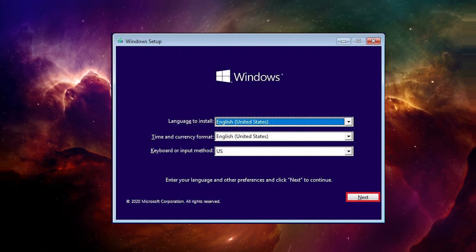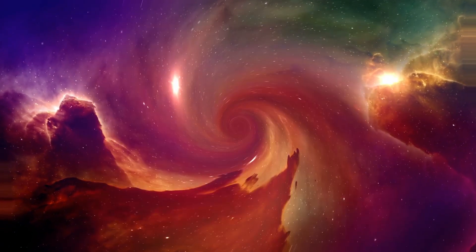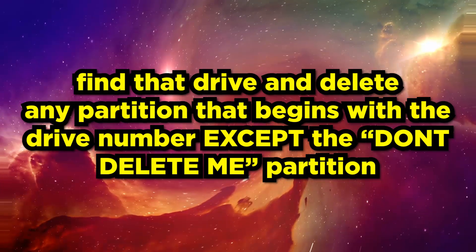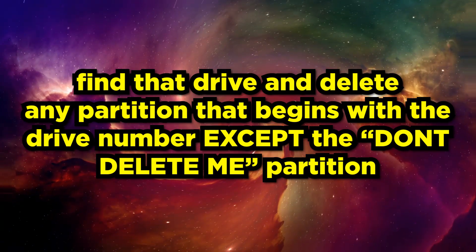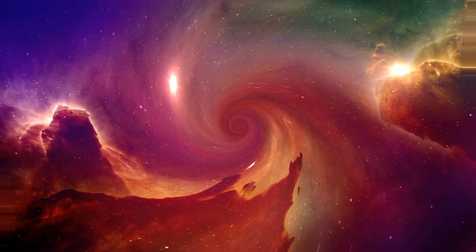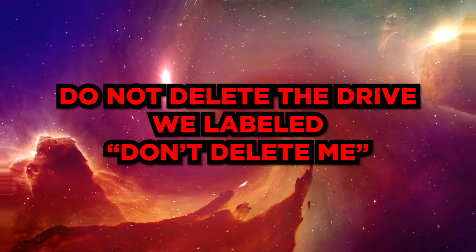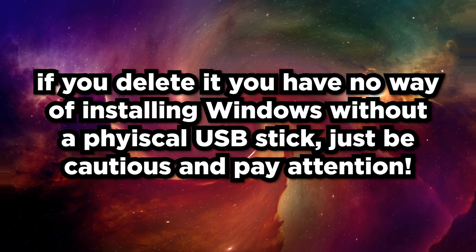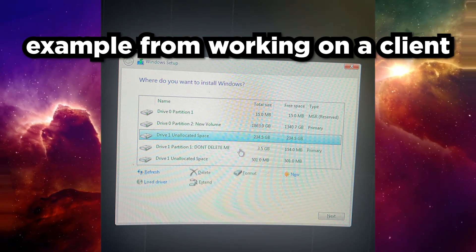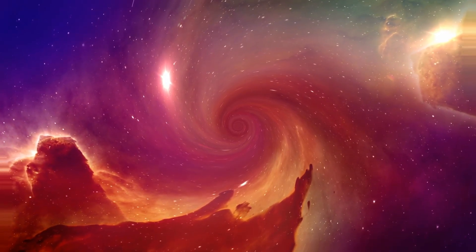Boot into the Windows setup and follow through. When it asks 'Upgrade or Custom', choose Custom. It'll show all the partitions on your drives. Figure out which drive your 'don't delete me' virtual USB is on - it'll be Drive 0 or Drive 1. Delete all partitions on that same drive number, but do NOT delete the 'don't delete me' partition itself. After deleting, select the unallocated space - the one with the highest storage - and press Next. Windows will install fresh from scratch.